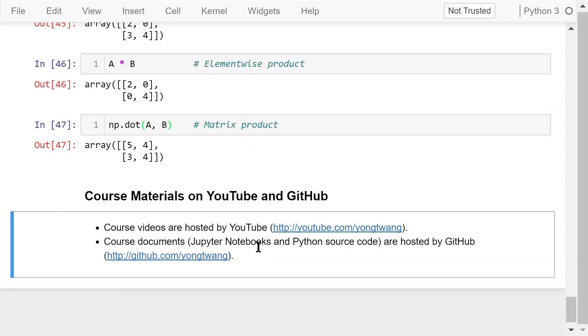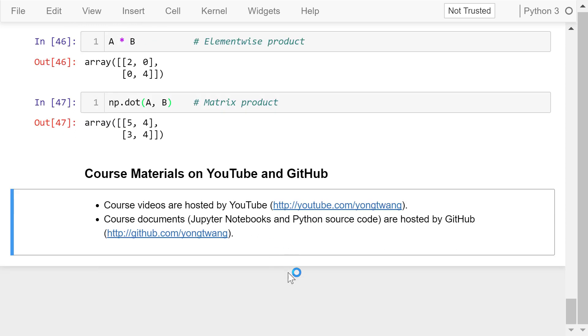OK, that was a brief introduction to NumPy. The course materials are available on YouTube and GitHub. You can watch the course videos in sequence. If you like this video, please subscribe and share. I'm Yong Wang. Thanks for watching.